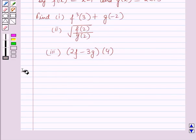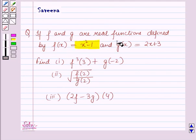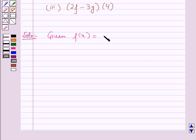Now let us start with the solution. Here f of x and g of x are given to us. So given f of x is equal to x square minus 1, and g of x is equal to 2x plus 3.